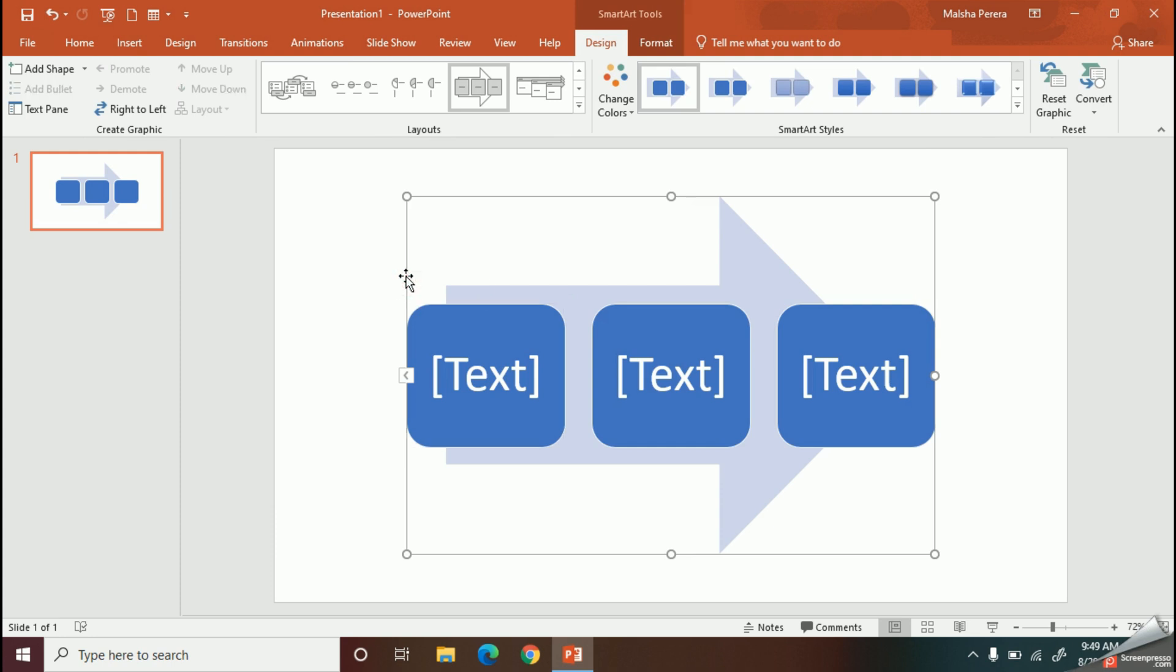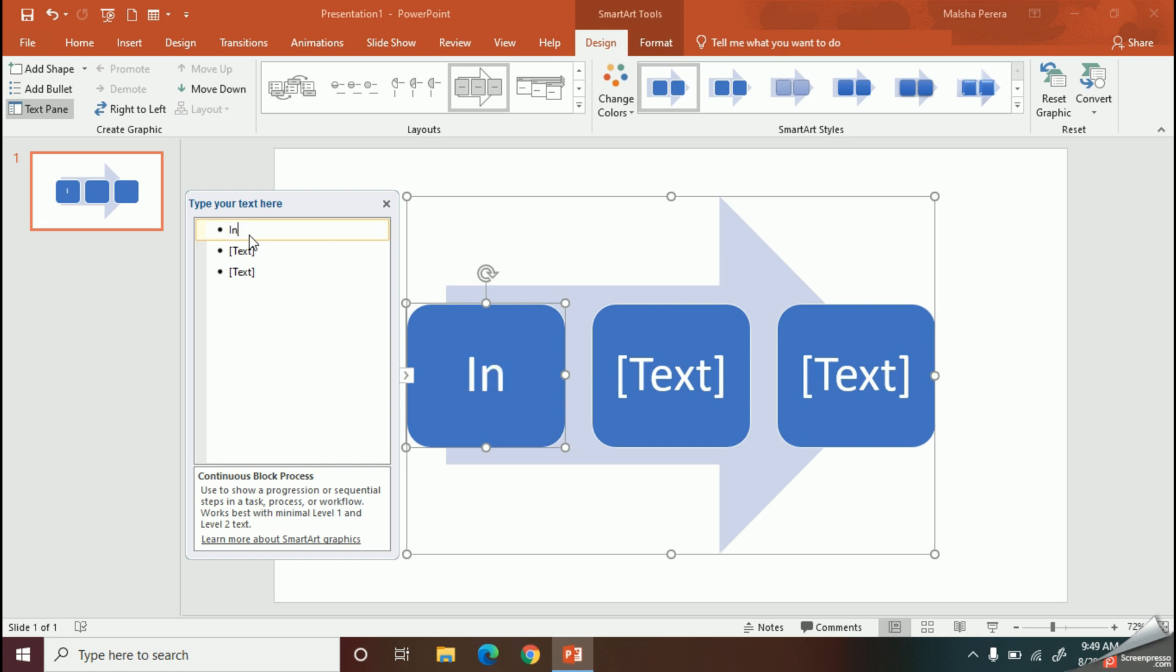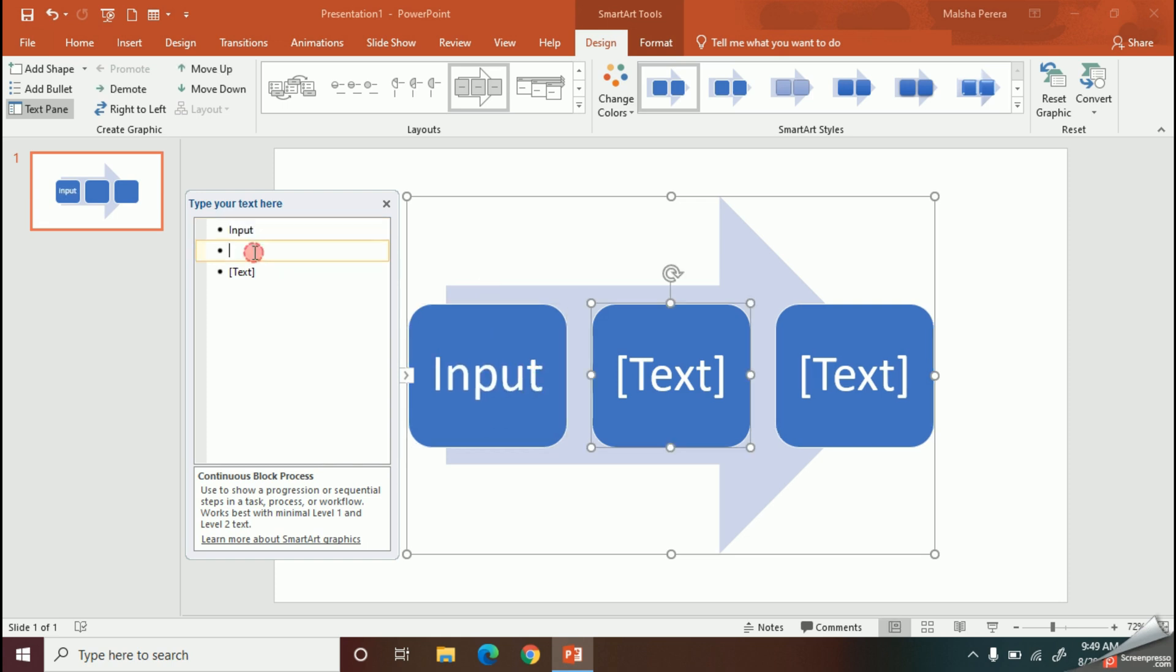You can see with this left text pane I can add the content of my diagram, so I will start filling the content. You can see it will also be resized to fit the shapes automatically.